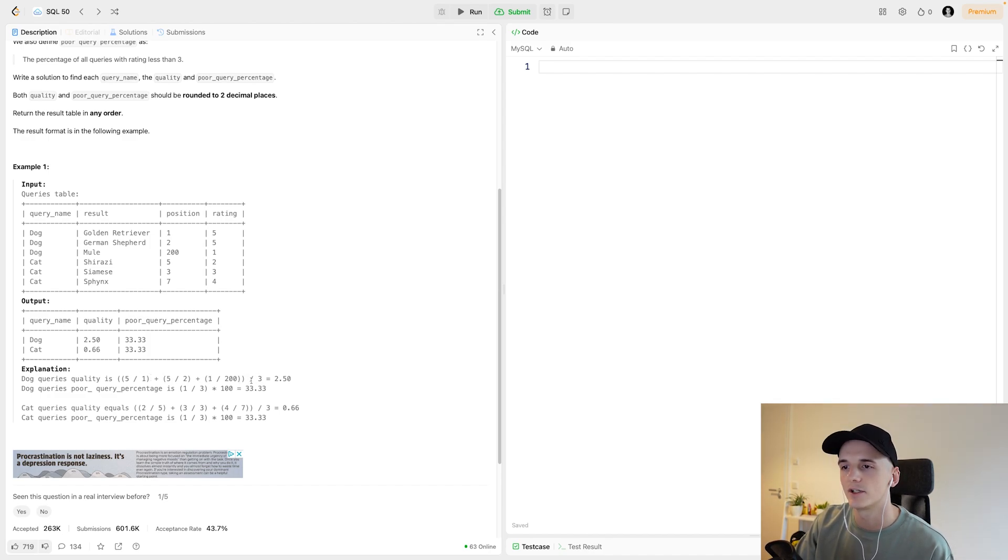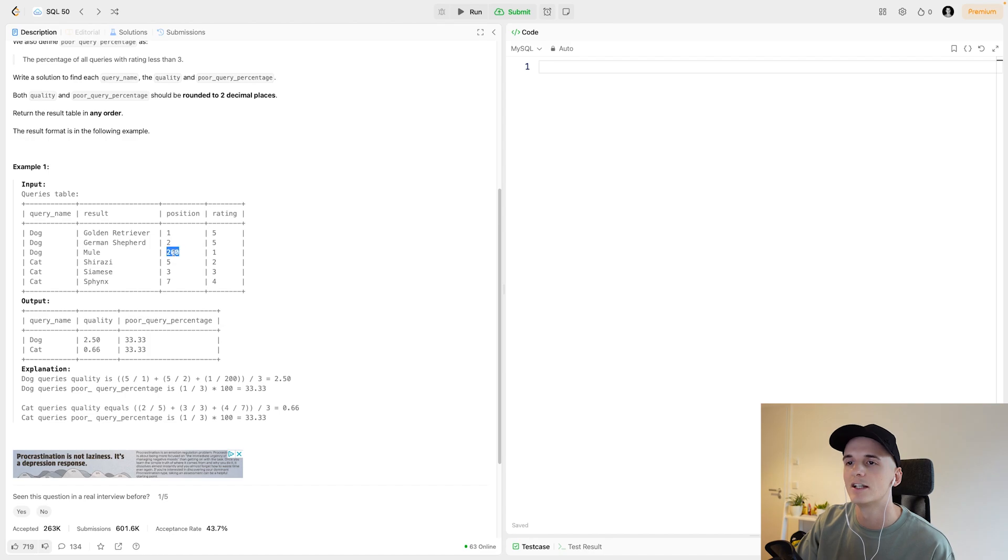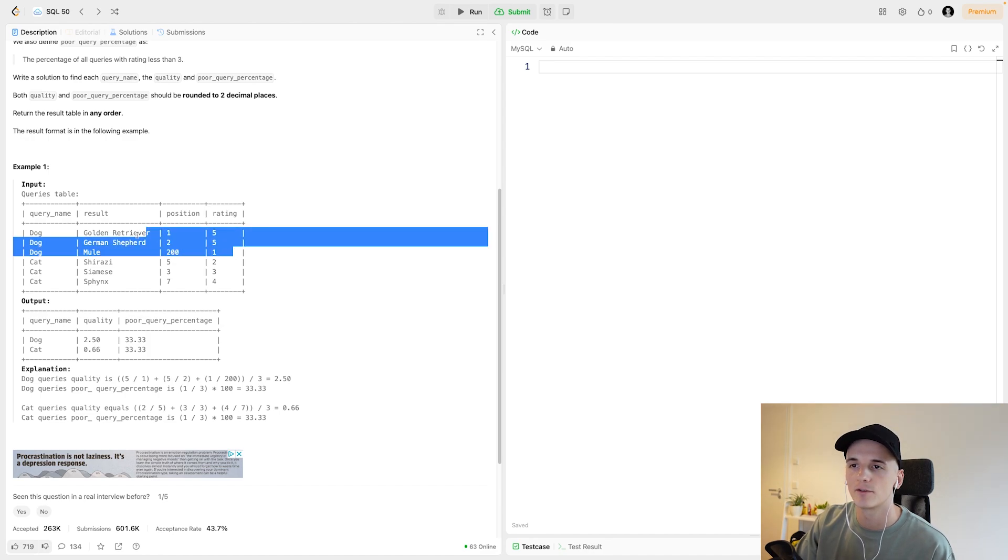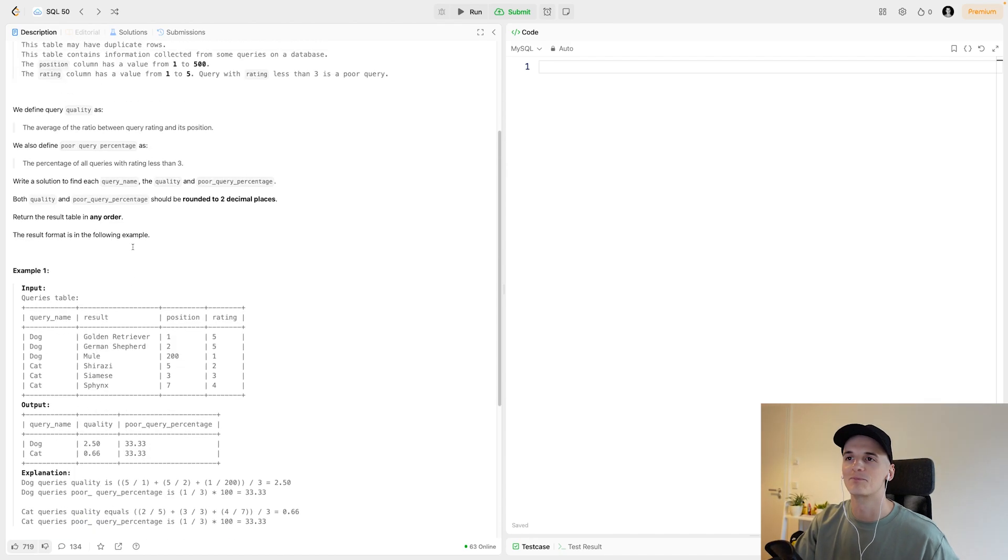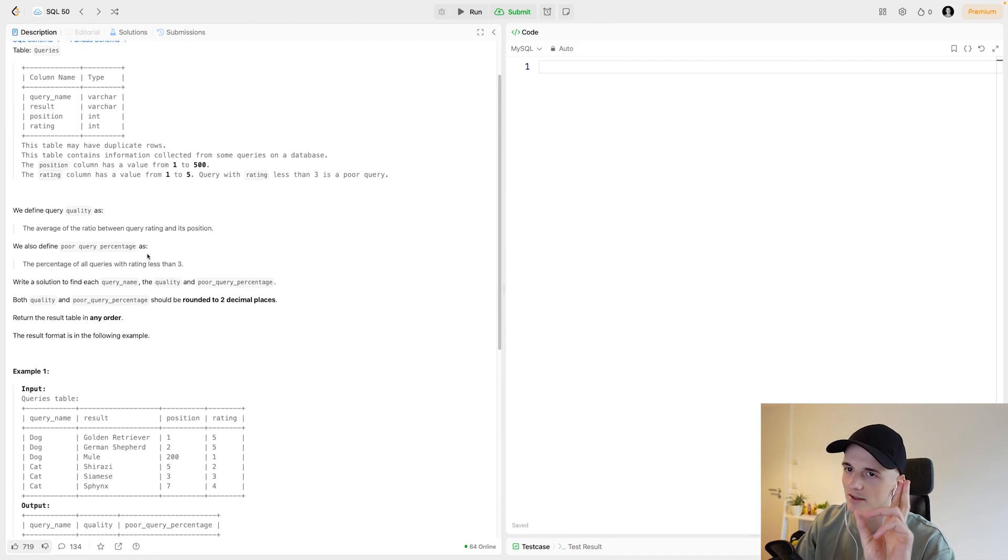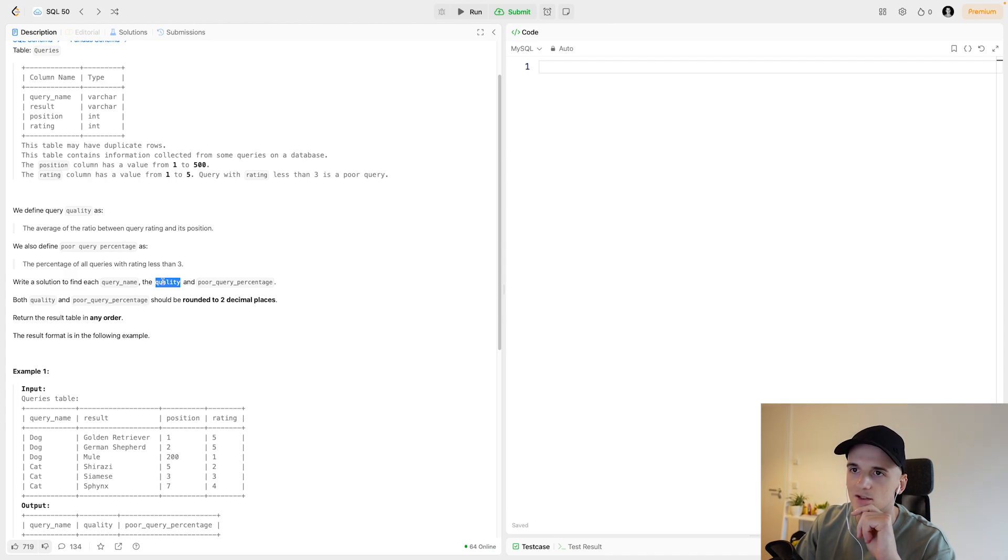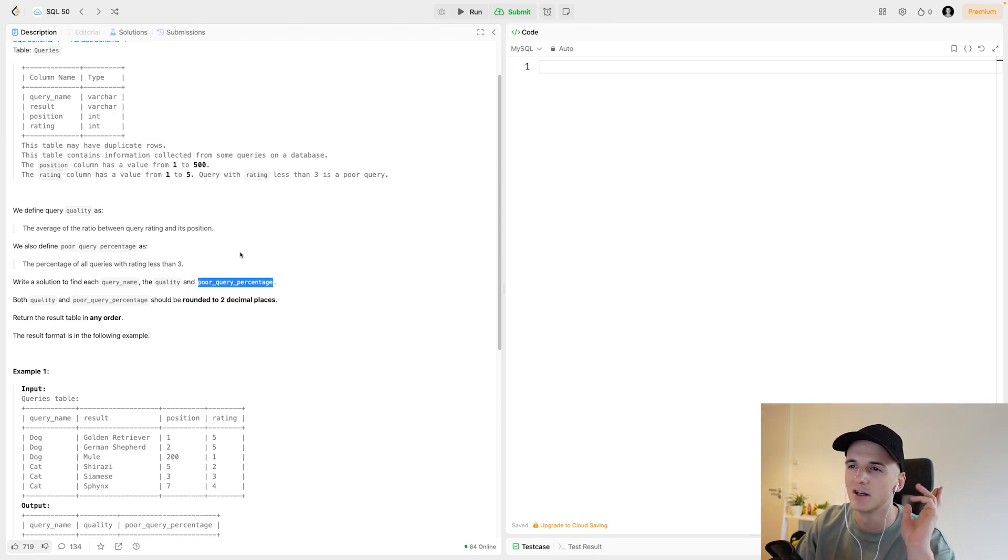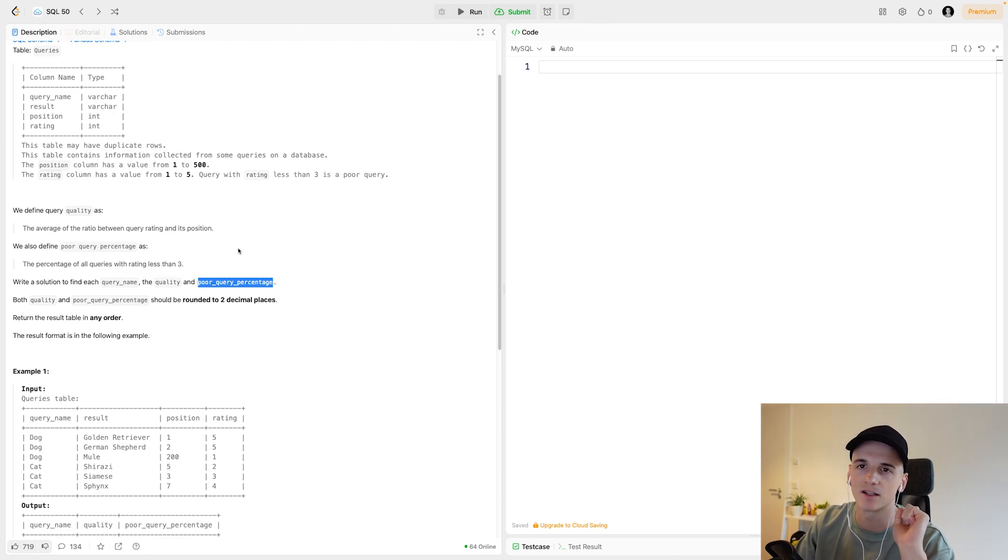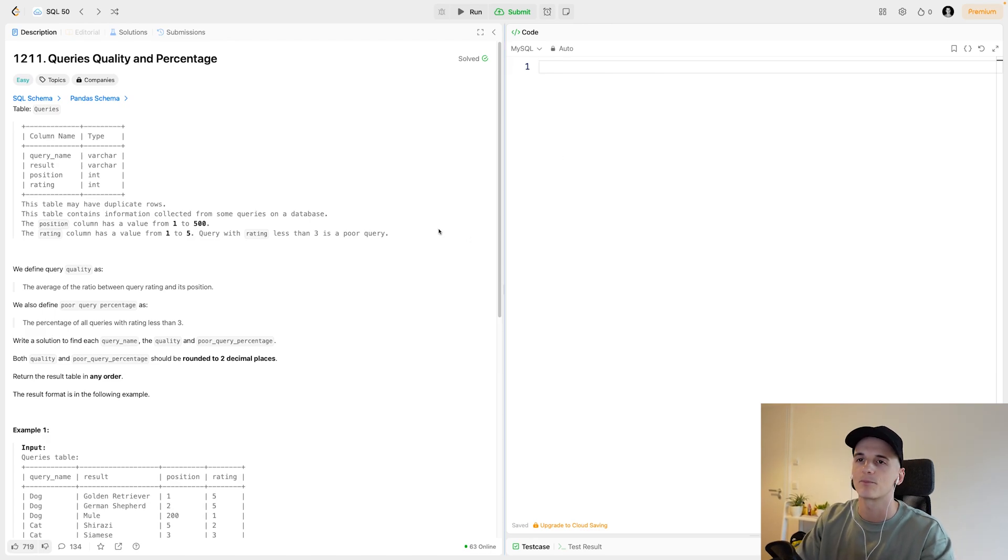All of that divided by three. So five divided by one would be rating divided by position, then the same for the other query name dog: five divided by two and then one divided by 200. Since we have three entries, we're dividing by three, so it's pretty much the average of that division for all queries that have the same name. Let's take another look at the statement: find each query name, the quality which is the rating divided by the position, and then the query percentage.